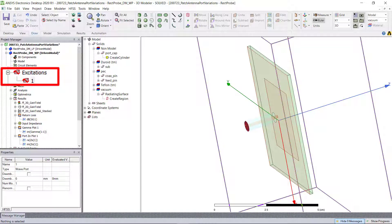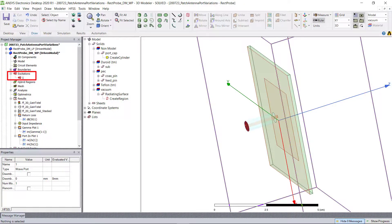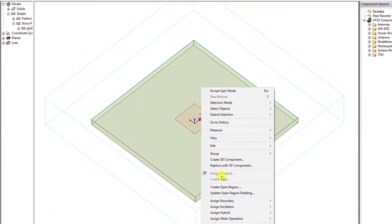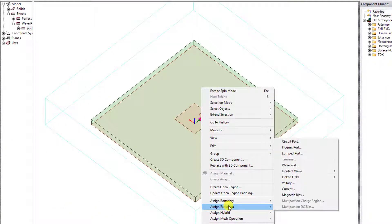And in this video module, I'm going to describe the available port types inside of HFSS, ANSYS Electronics Desktop.